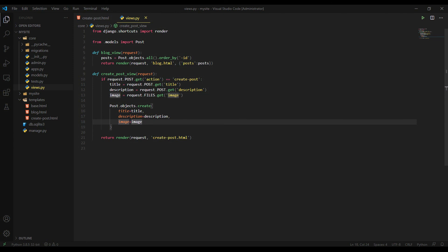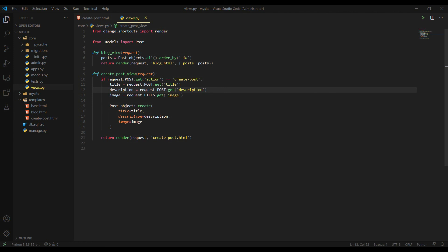So simply, we are getting the data by its key name and then using create function to create a new object in the database. And I'm saying again, as you see, the if statement where we use if statement to check the action name. So if the action name is create post, then the object will create.